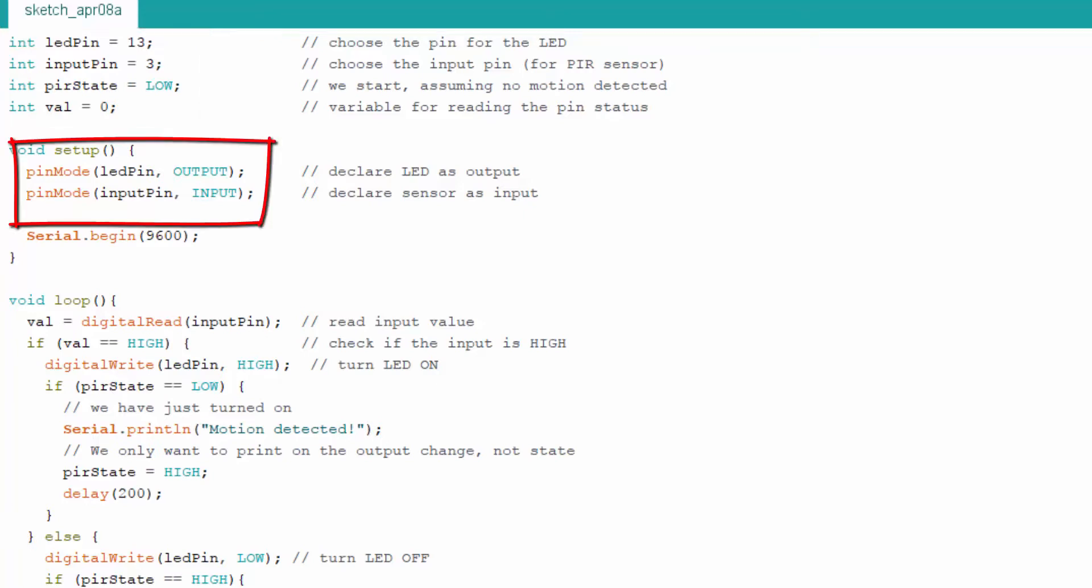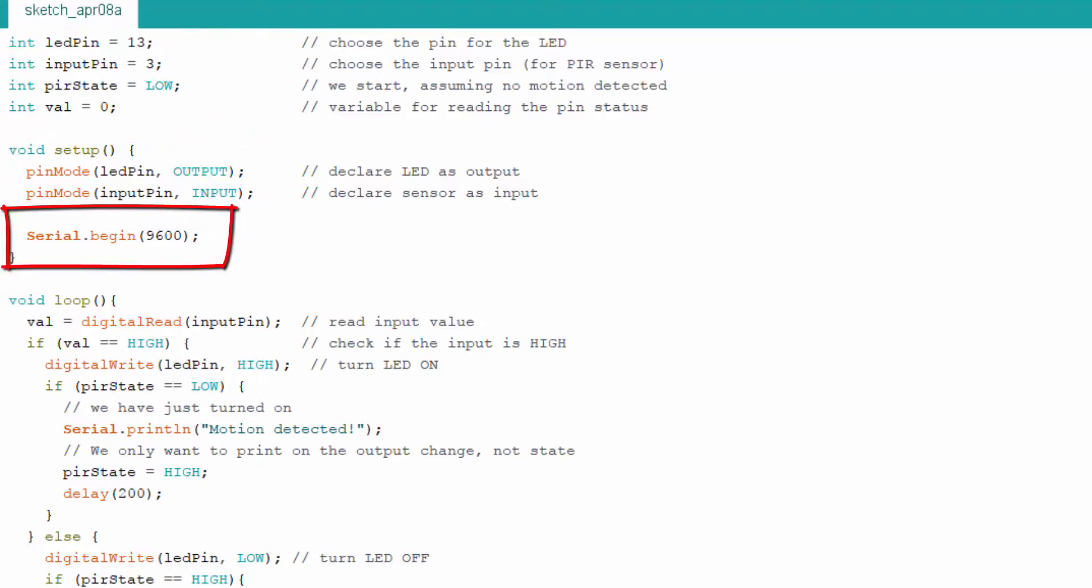pinMode declares LED as output and sensor as input. Serial.begin will initialize the communication between computer and Arduino.